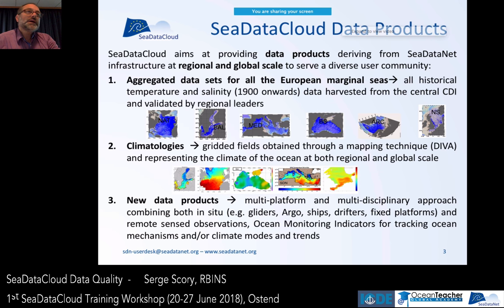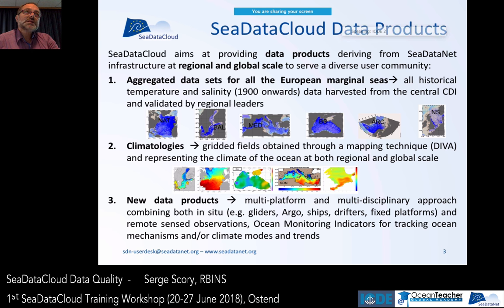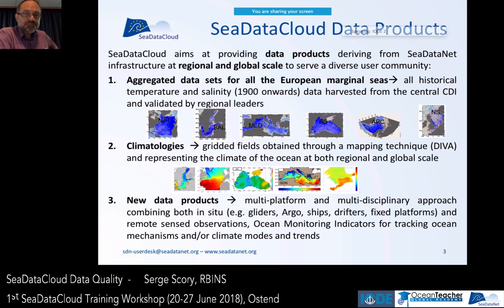In this project, we have three types of products. The first are the aggregated data sets for all the sea basins around Europe: the North-East Atlantic, the Baltic, the Mediterranean Sea, the Black Sea, the Arctic, and the North Sea. These data sets are made of the unrestricted records available in the cDataNet infrastructure.